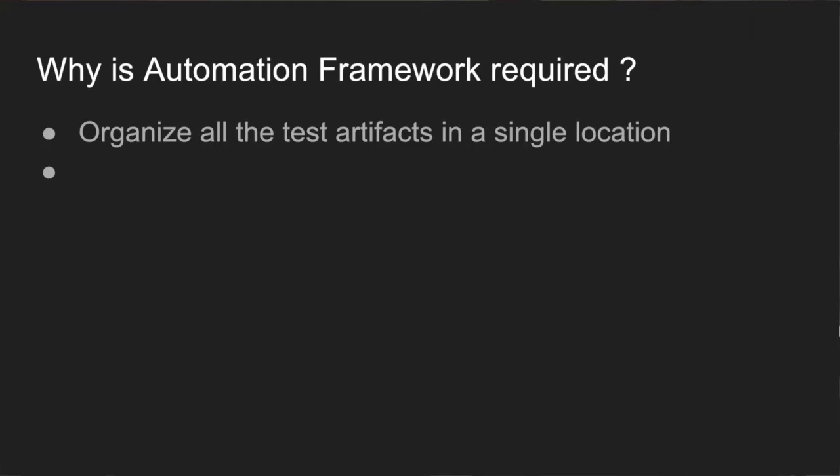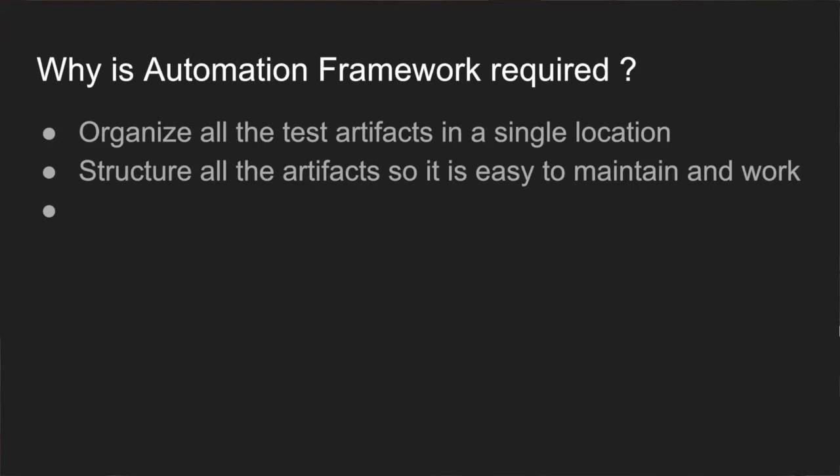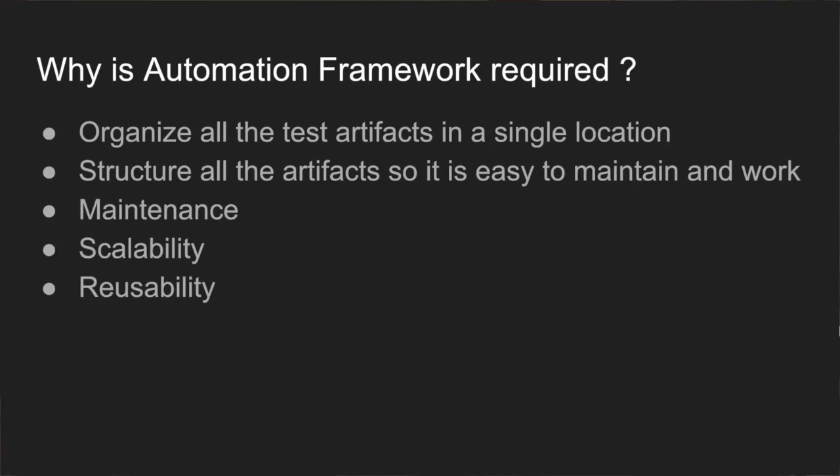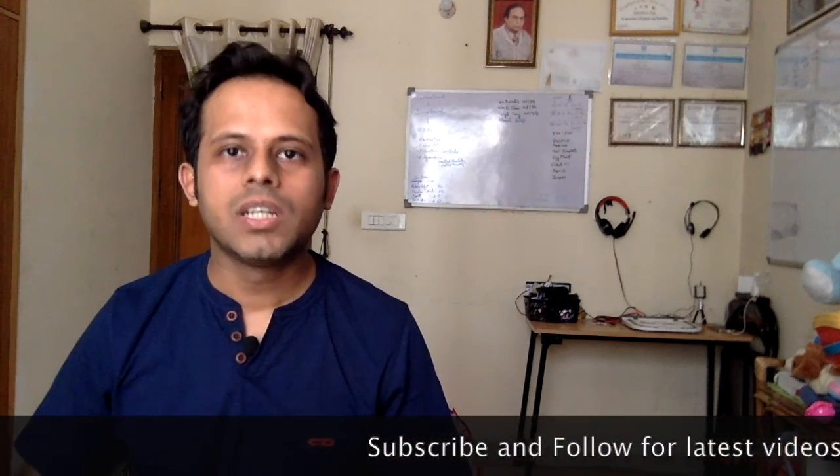Let us also see why exactly do we need a framework. We need a framework to organize all the test cases in a single location, that we already discussed. It also structures our artifacts, our files and folders and the libraries and tools that we require so that we can work and maintain it. We have a very easy way to work with the framework, create test cases and execute test cases. And this all helps in our maintenance, scalability and reusability. I hope you have got an understanding why we need a framework and what exactly is a framework.